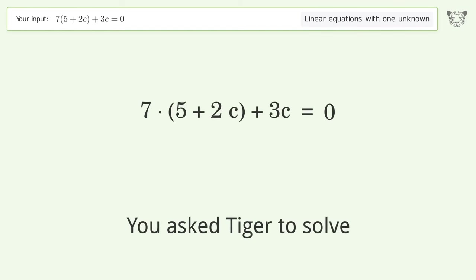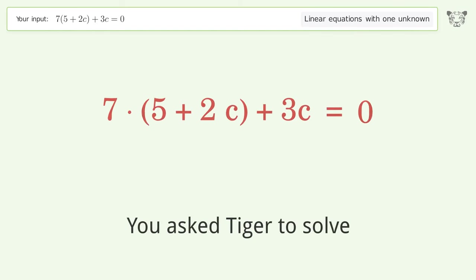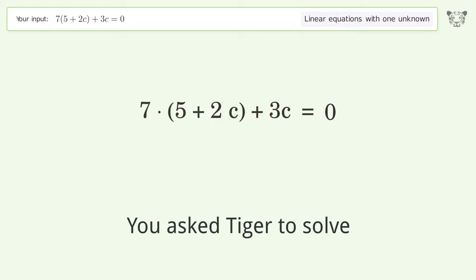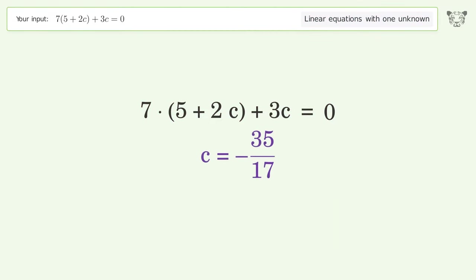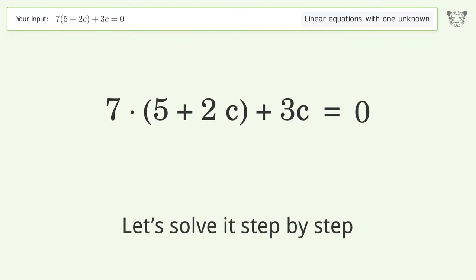You asked Tiger to solve this — it deals with linear equations with one unknown. The final result is c equals negative 35 over 17. Let's solve it step by step.